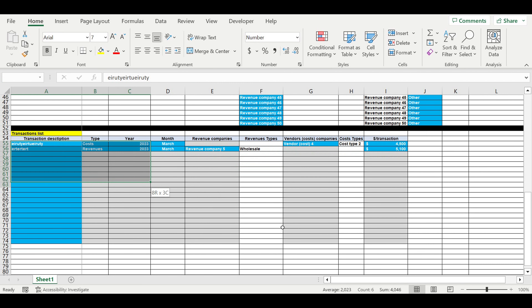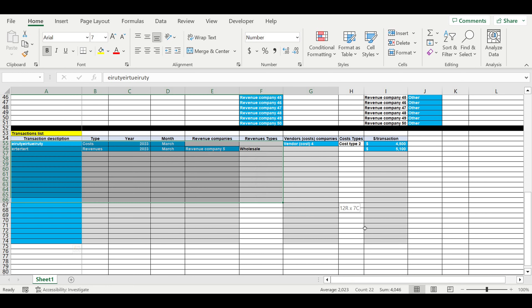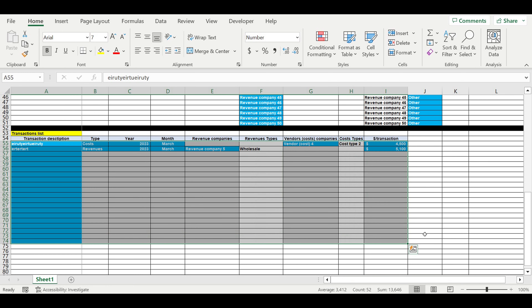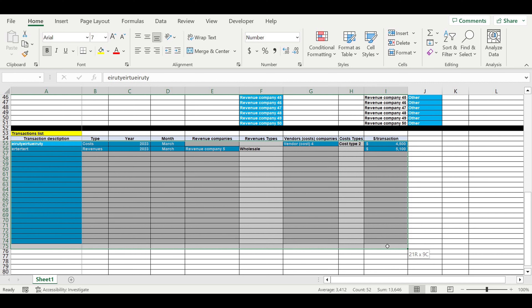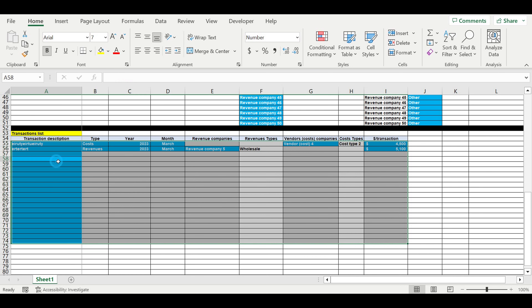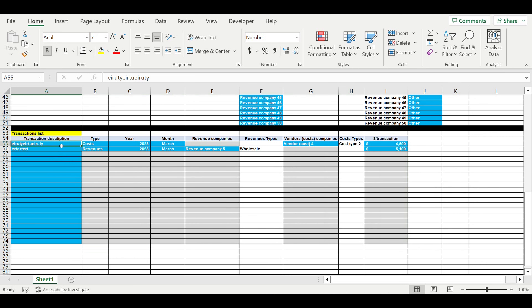So right now we have only about 15 or 16 lines of transactions, but in any business there are a lot of transactions. So let's first of all expand this area of inputs to 10,000 transactions, and this will be our first step.